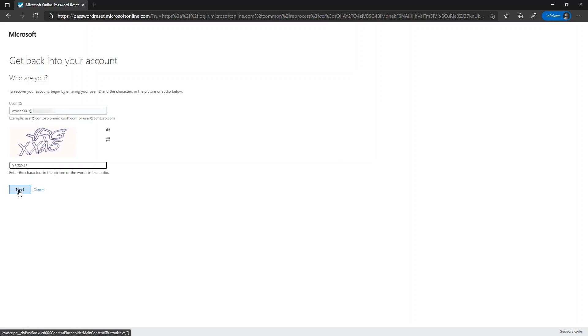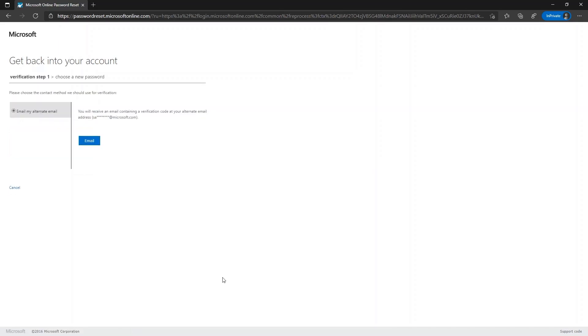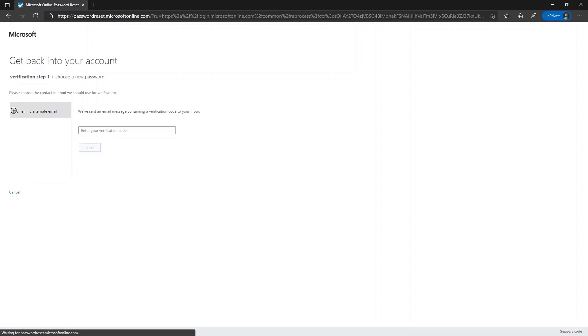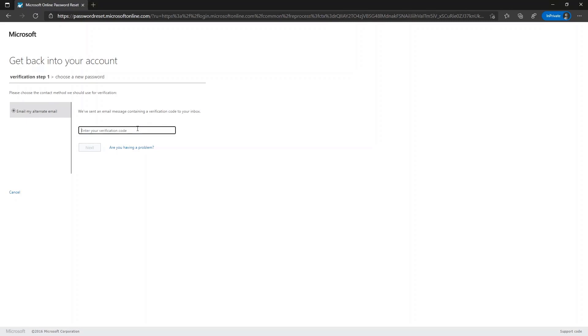As I have updated only email while registering for self-service password reset, I will be prompted to receive the verification code over email. Please click on email. I have received the verification code over email. Let me go ahead and update here real quick and click on next.